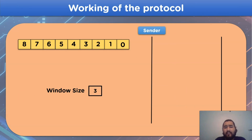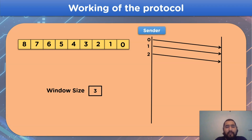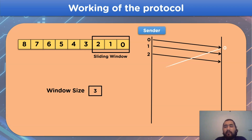By applying the sliding window protocol, we will send the first three frames from the sequence continuously — frame number 0, frame number 1, and frame number 2 — assigned according to the window size. After sending the frames, we will have a sliding window over sequence numbers 0, 1, and 2. The receiver side will use the frames and send an acknowledgement signal back to the sender side.